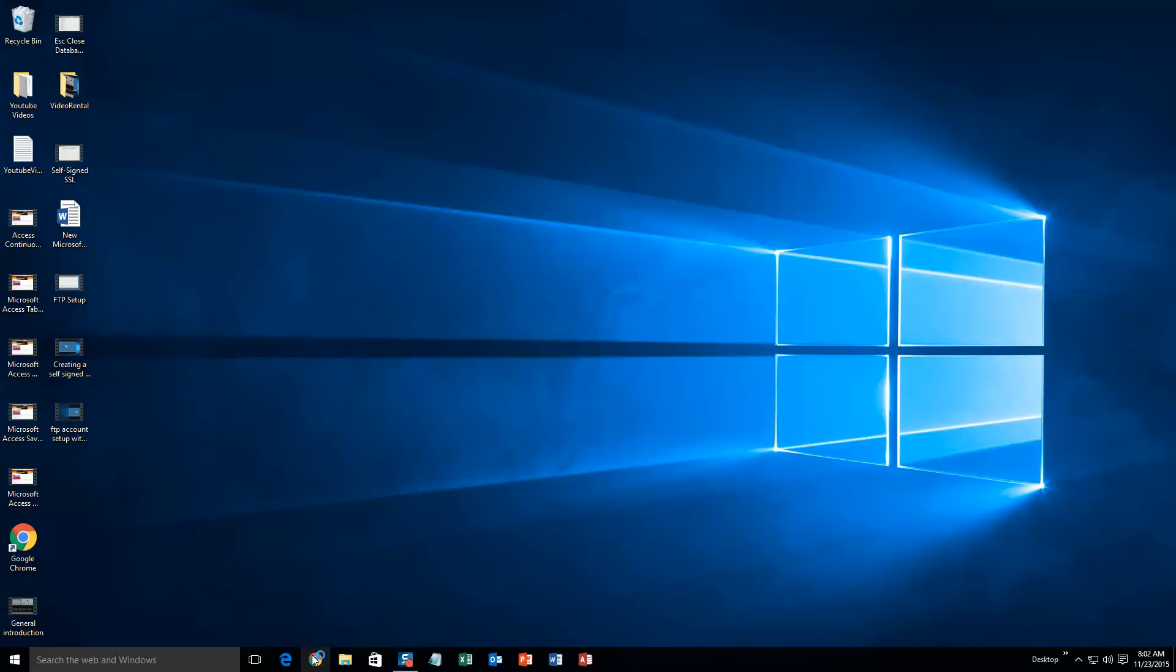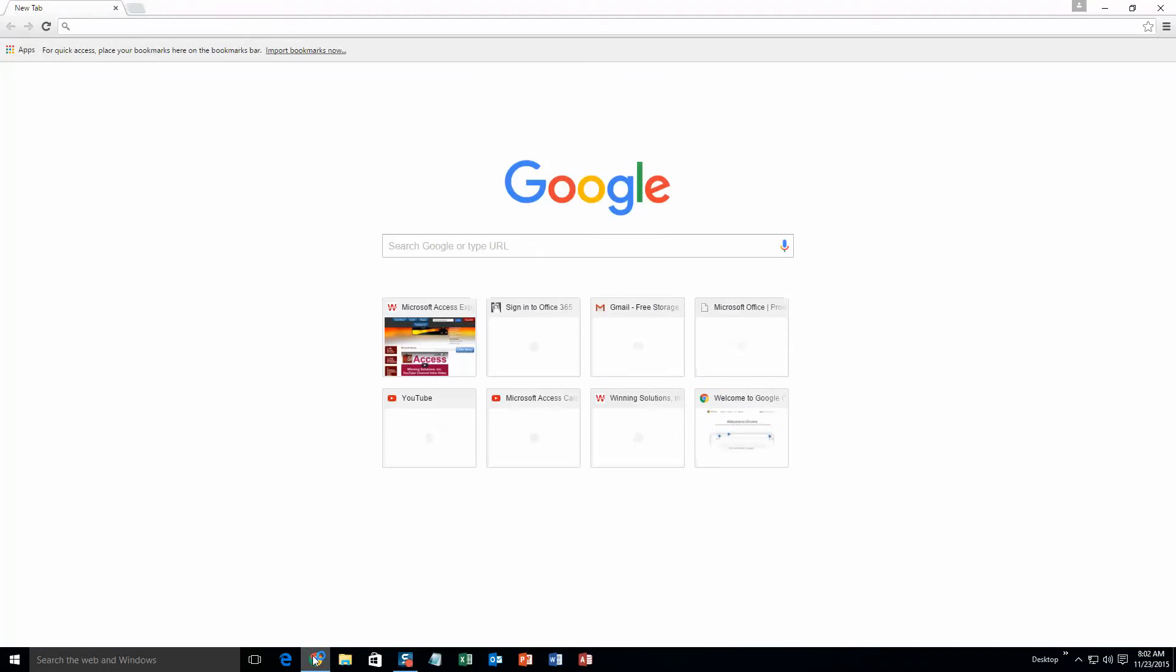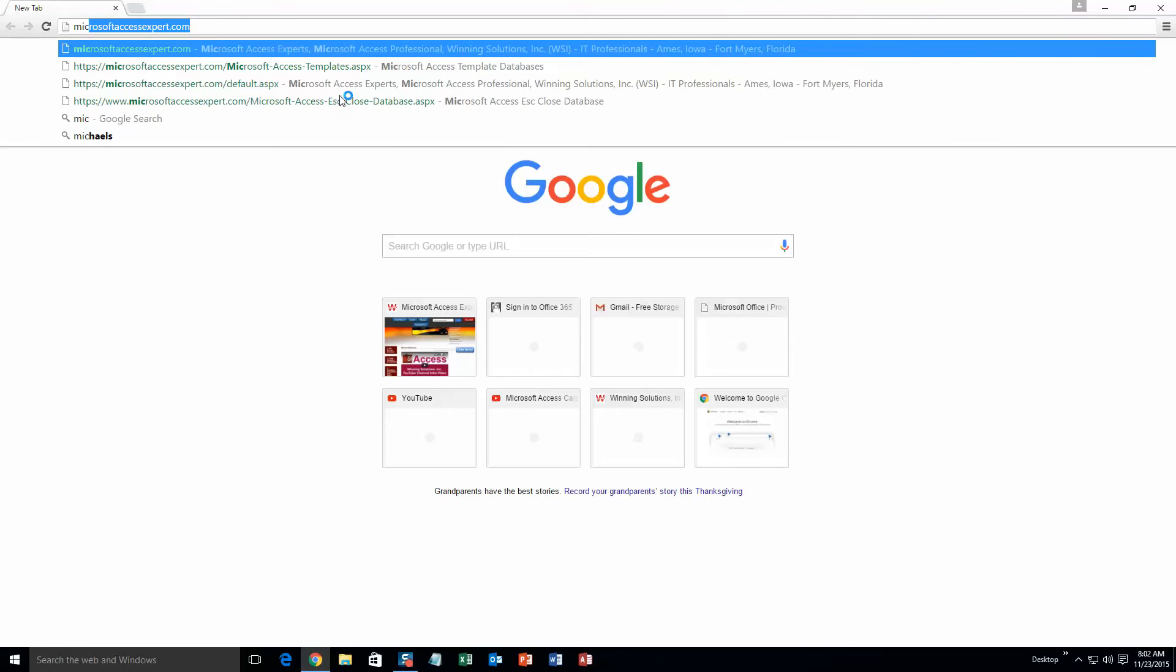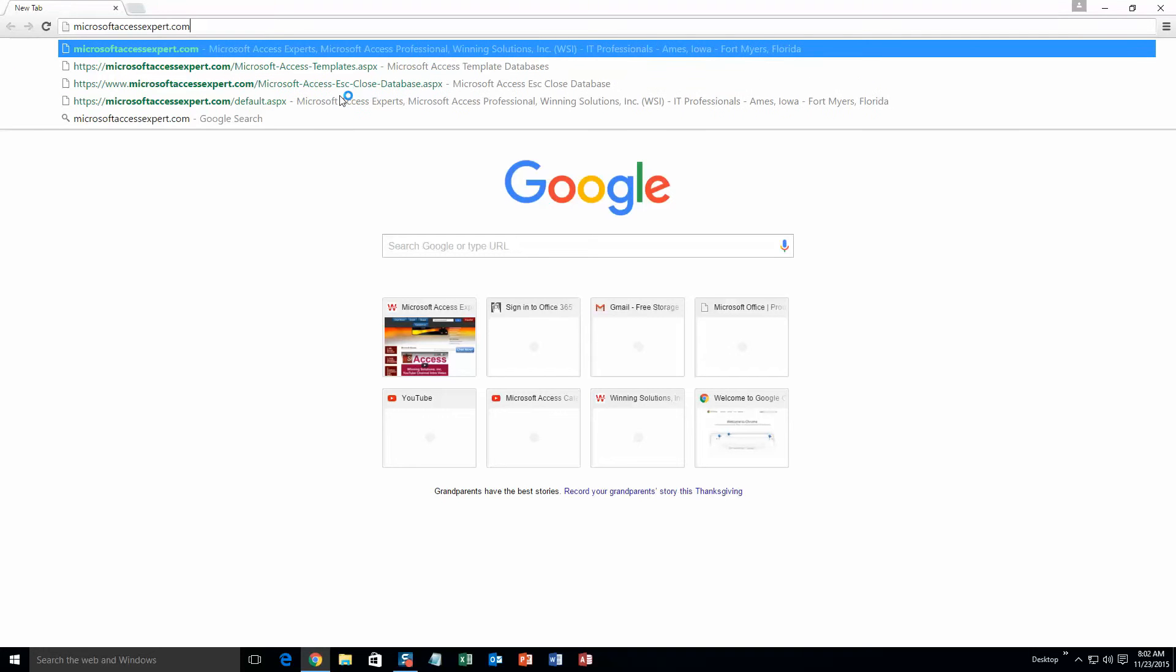We are going to start off here by going to our website at microsoftaccessexpert.com. As you can see, I have been here before.